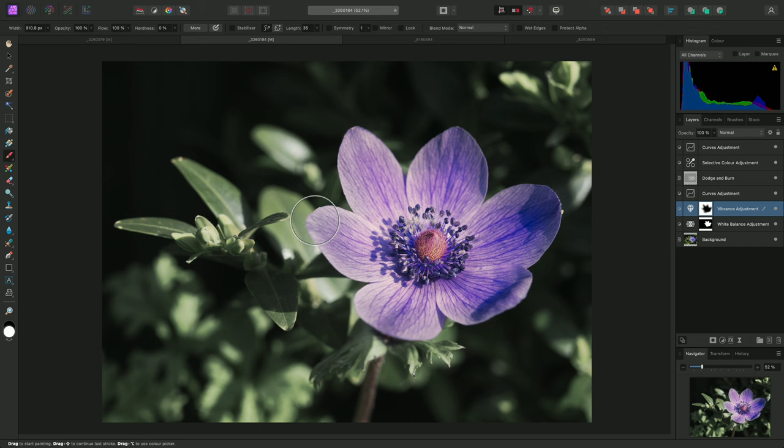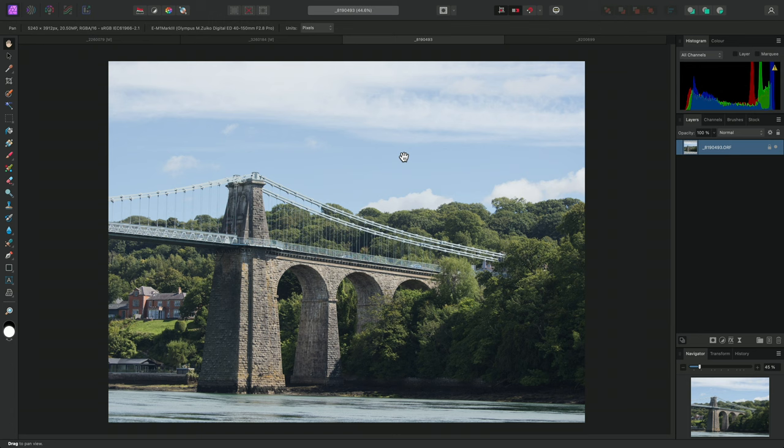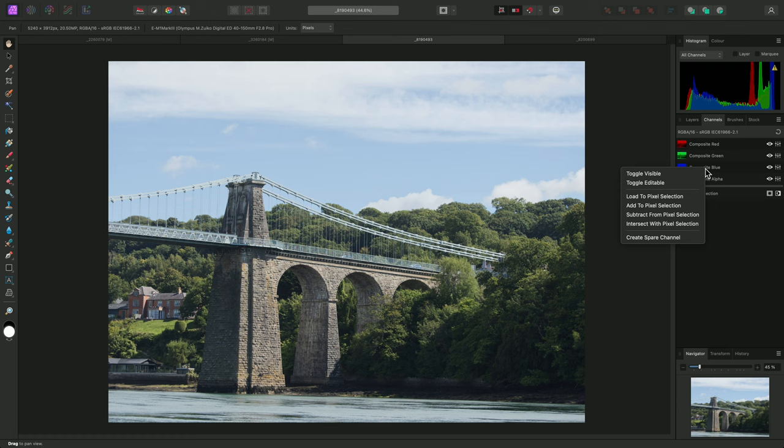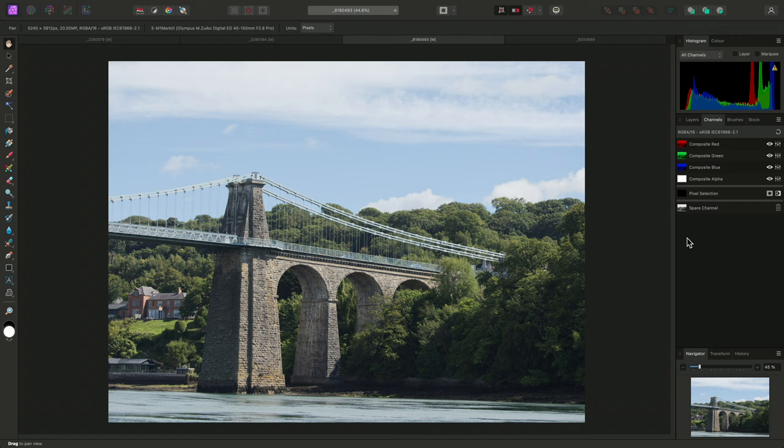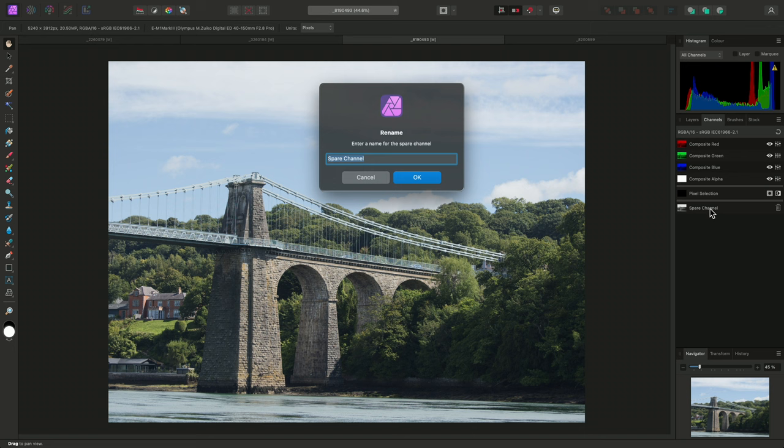Rather than masking with manual brush-based methods, you can also use channel information to mask adjustments and filters. For example, I'll switch across to the Channels panel, right-click Composite Blue, and choose Create Spare Channel. This will create a channel based off the blue channel intensity of the image. I'll right-click this, and rename it to Blue.